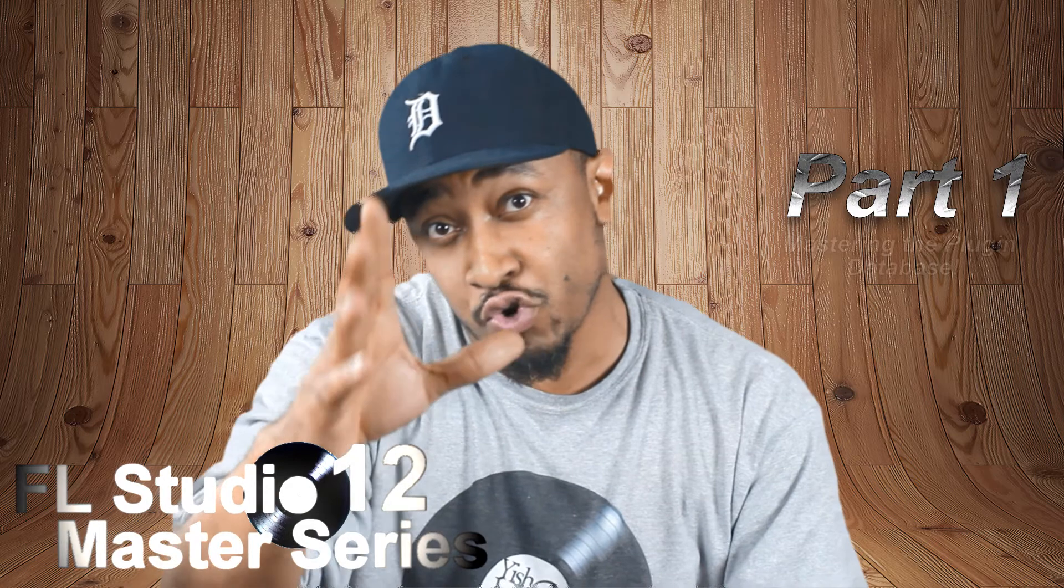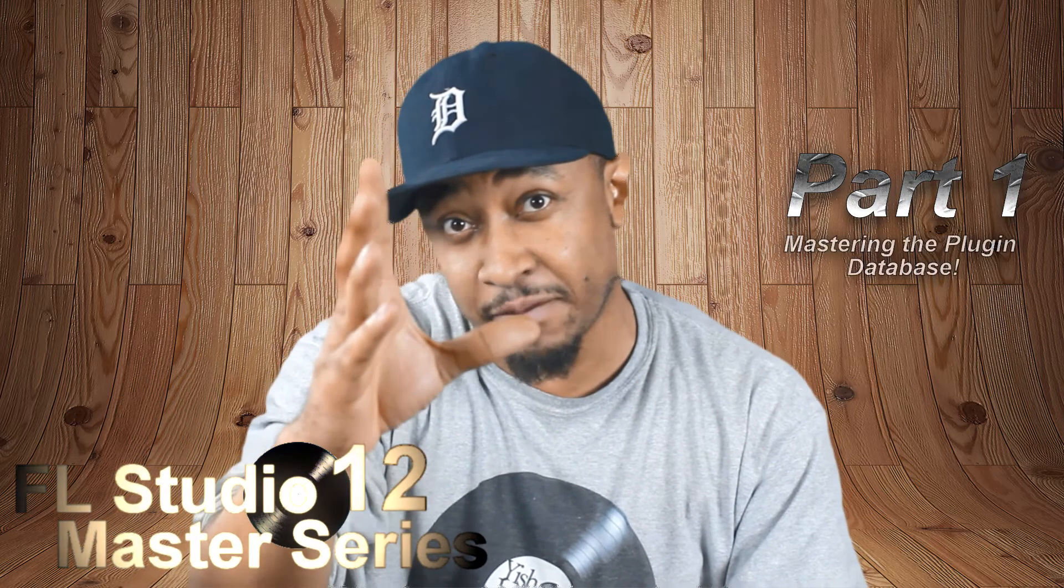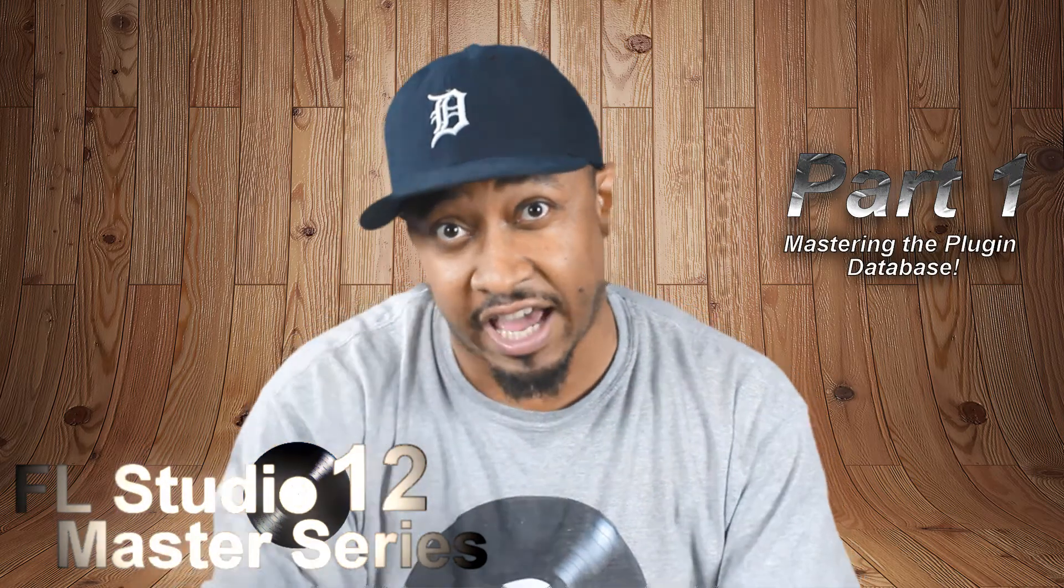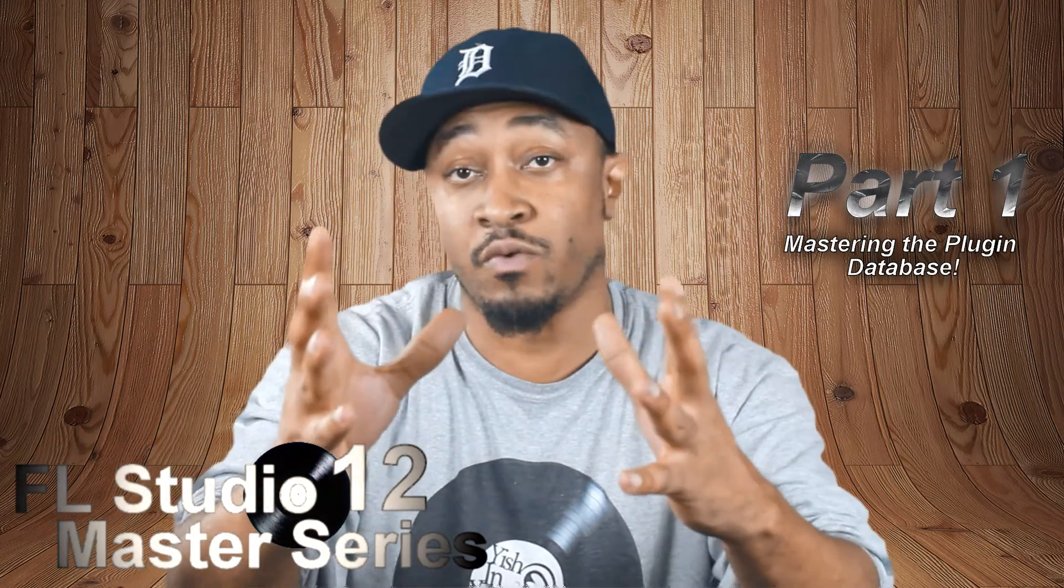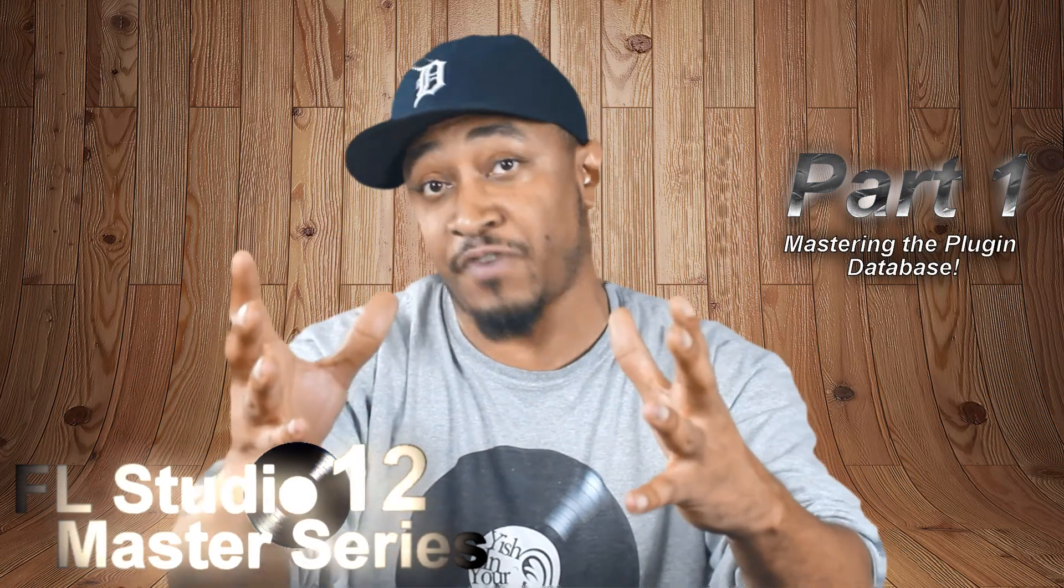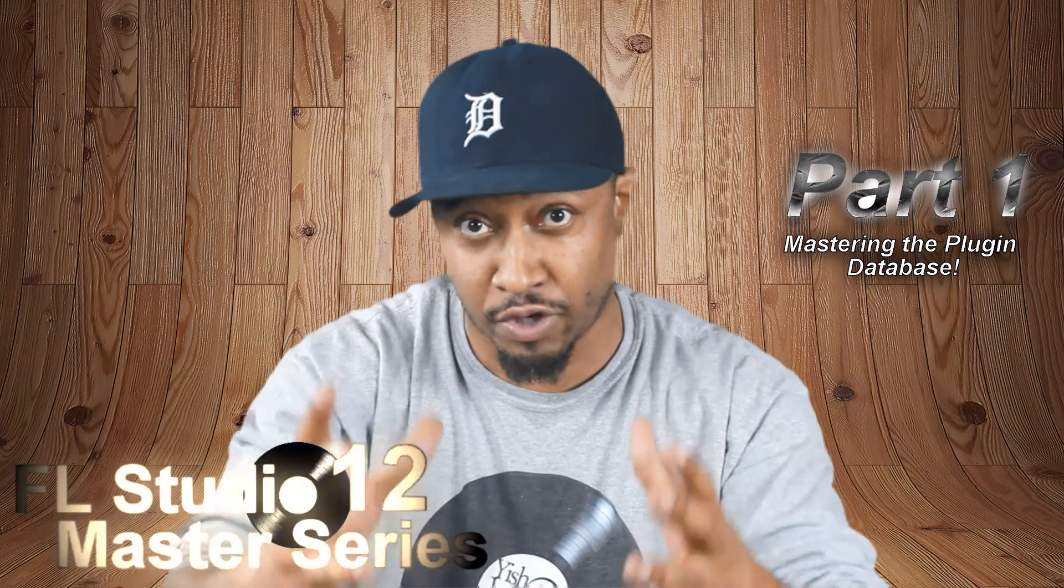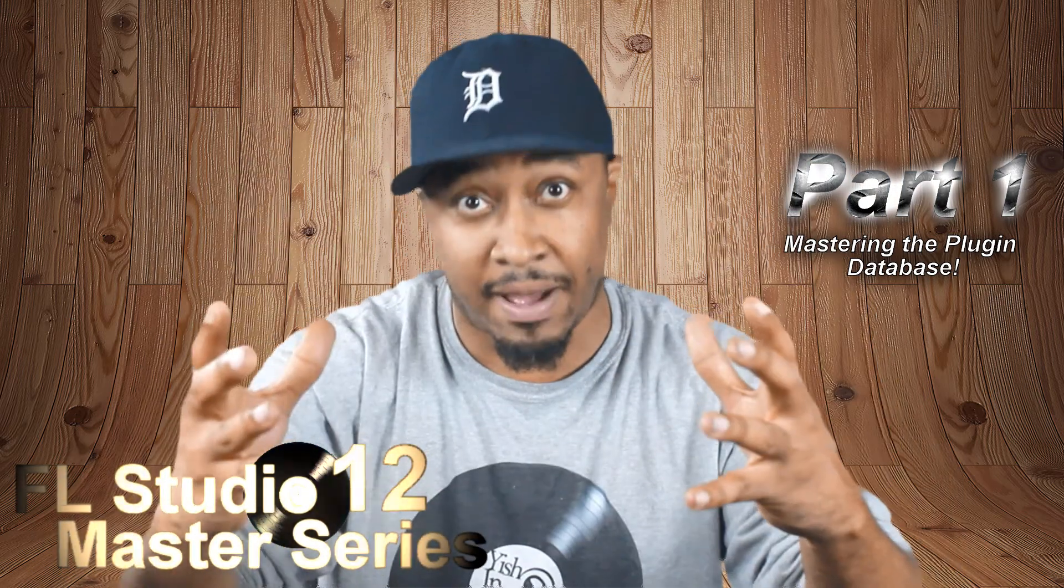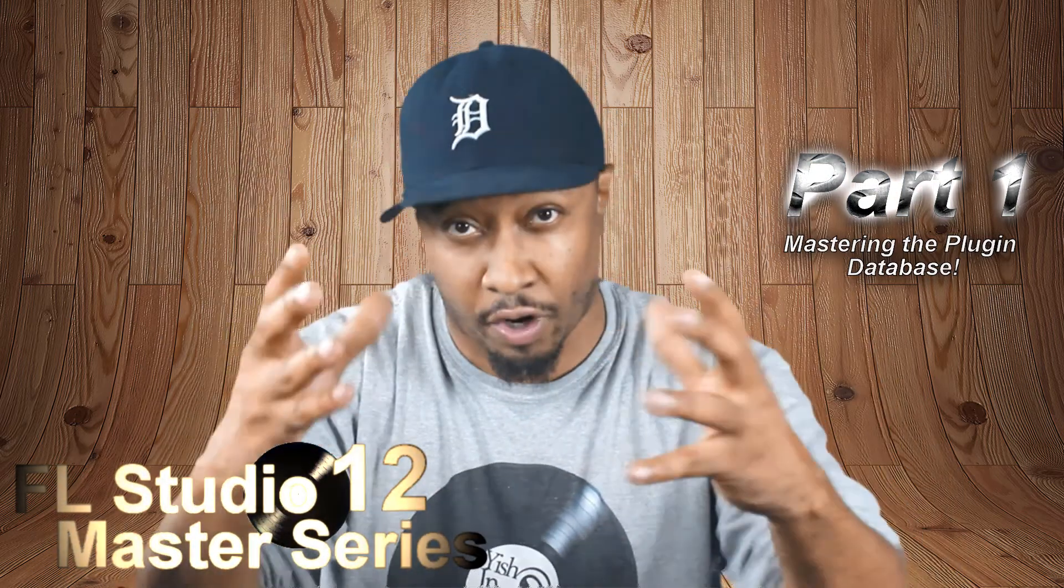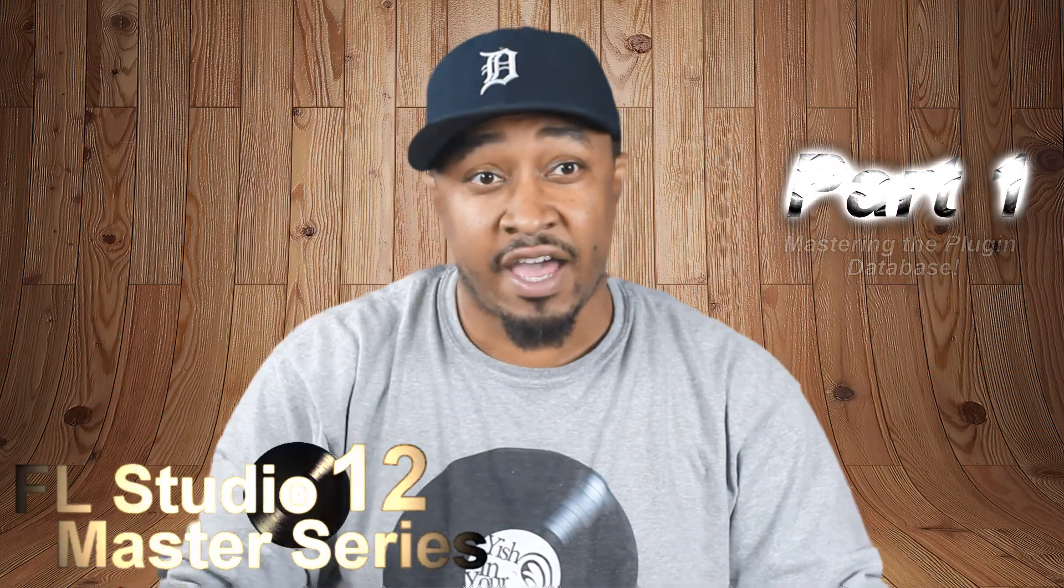In part 1, we're going to talk about the new plugin database that ImageLine introduced. It's a lot different than it was in the previous versions of FL Studio. It allows a lot more customization and organization. Alright so enough of me talking, let's get to it.